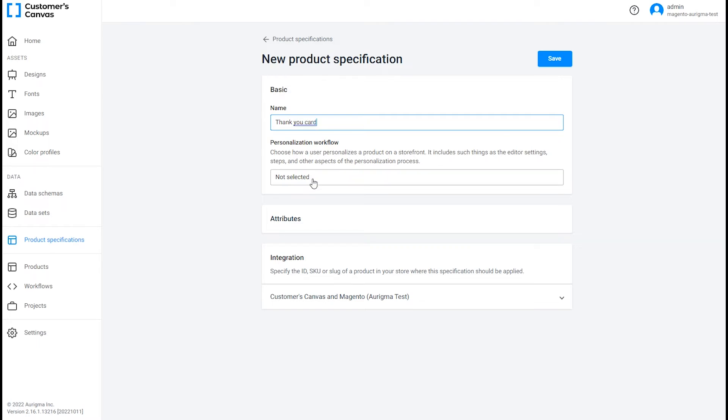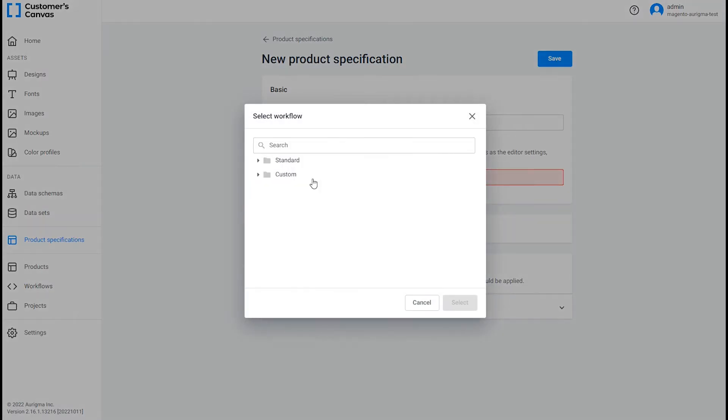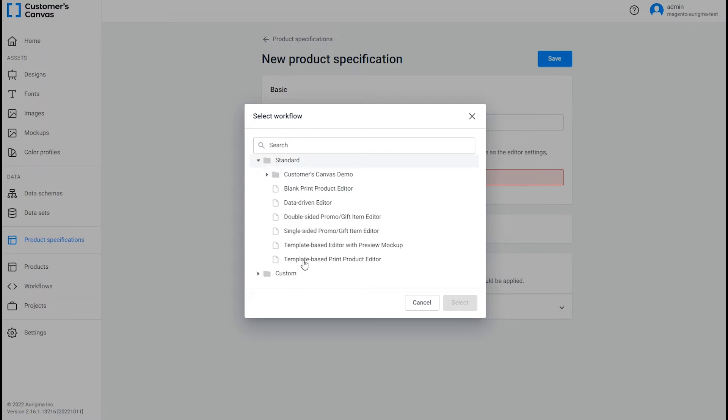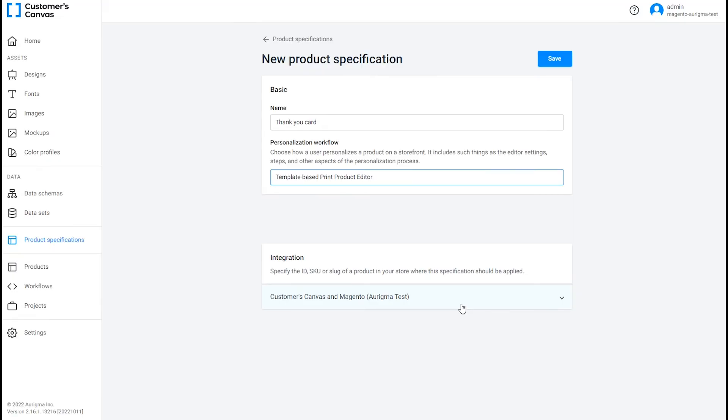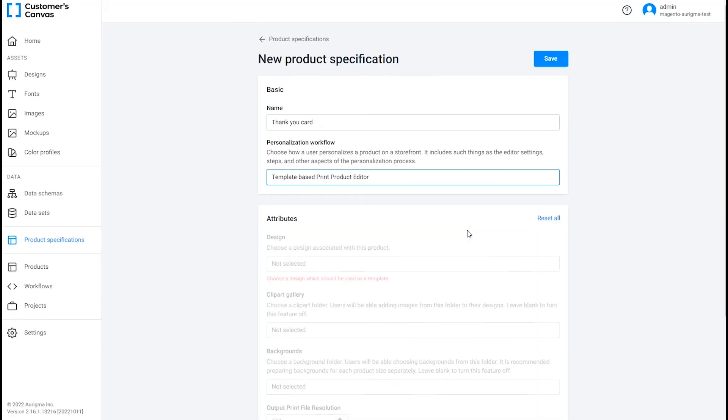Select the editor type, for example, the template-based print product editor. You can enable other editor interfaces, according to your needs.